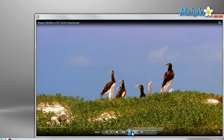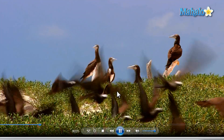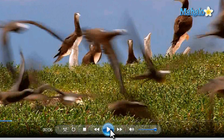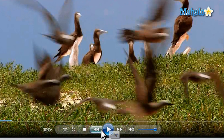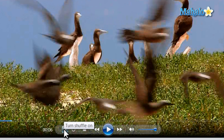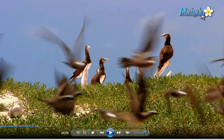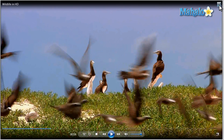If I'd like to go back to my library I could pause the video. I can also repeat the video or shuffle between other videos I have in my library. To go back I simply click on the icon in the upper right.